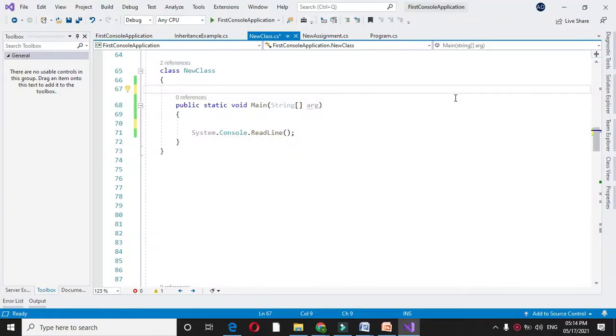Here we will write a program to check whether the entered character is alphabet or not, and if it is alphabet, check its case, i.e. it is in uppercase or lowercase.